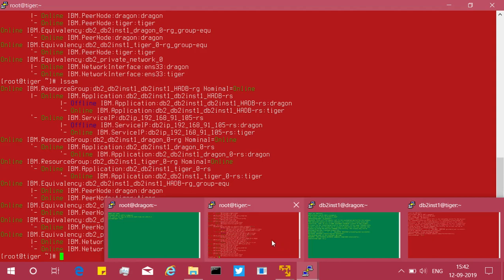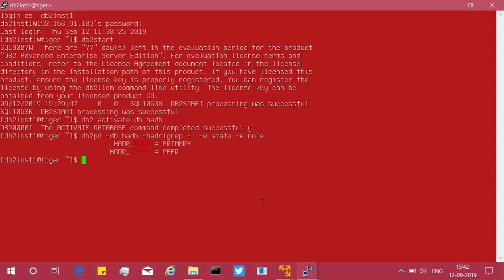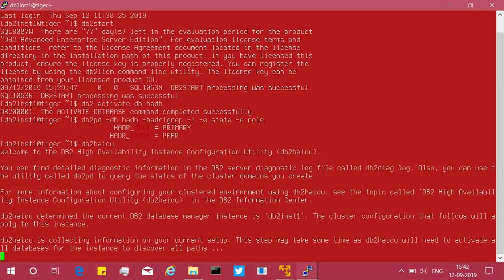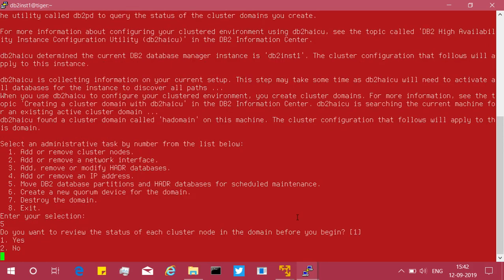We'll use the first method: the haiku utility. You can run it from anywhere — I'll run it from the tiger server, which is my primary machine. First I verify with db2pd -db hadb -hadr piped through grep for state and role to confirm it's primary and in peer state. Then I run db2haicu and select option 5 — 'move the database partition for scheduled maintenance' — which is what we use.